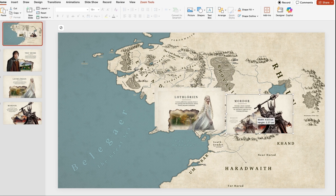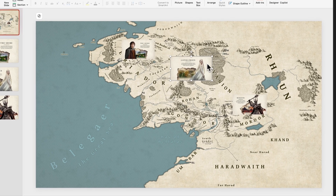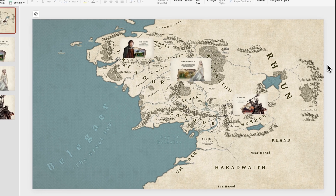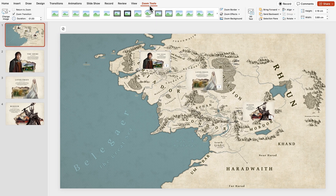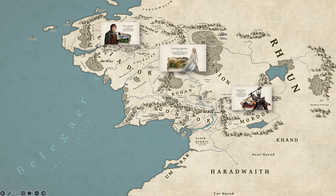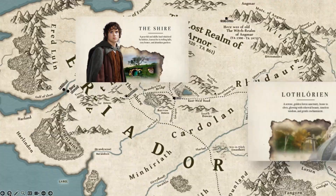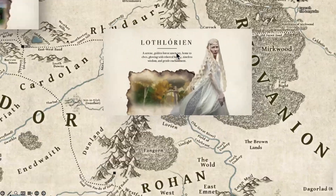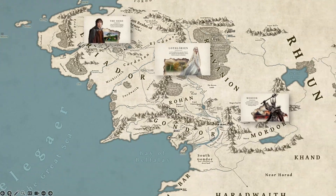I'll quickly position the thumbnails on the map in the different regions. Make sure to select each thumbnail, click on Zoom Tools, and check the Return to Slide option. That way, when you're in slideshow mode, you'll be able to click on each thumbnail, which will zoom into a region, and when you click on it again, it will take you back to the map. Amazing, right?